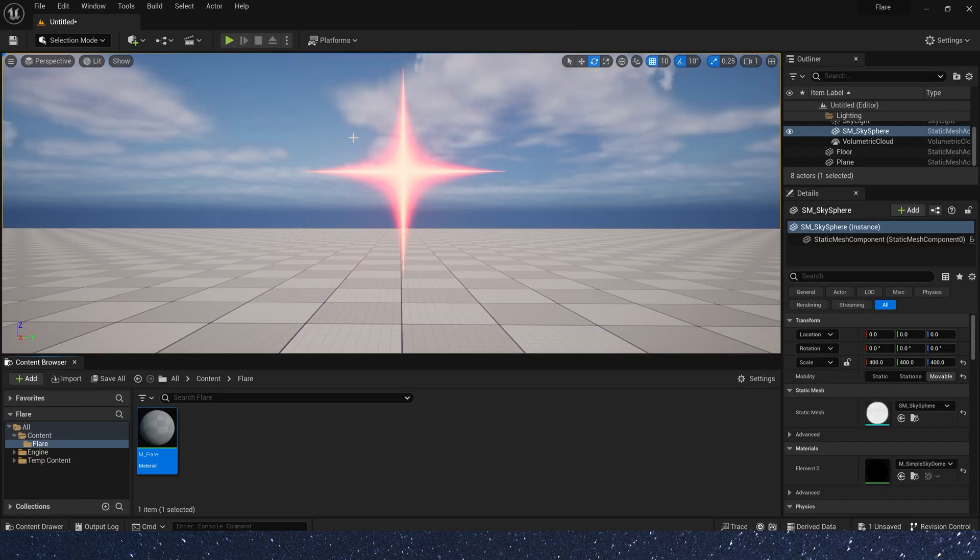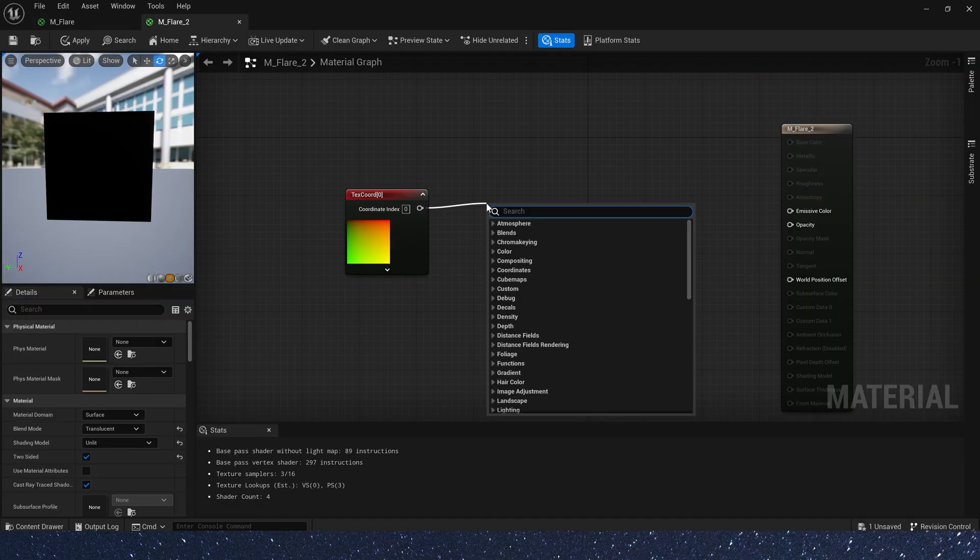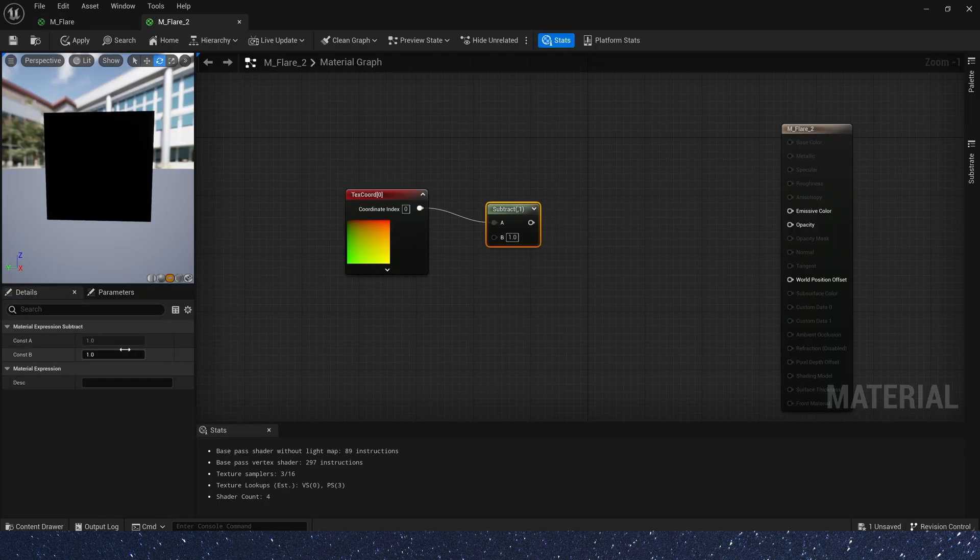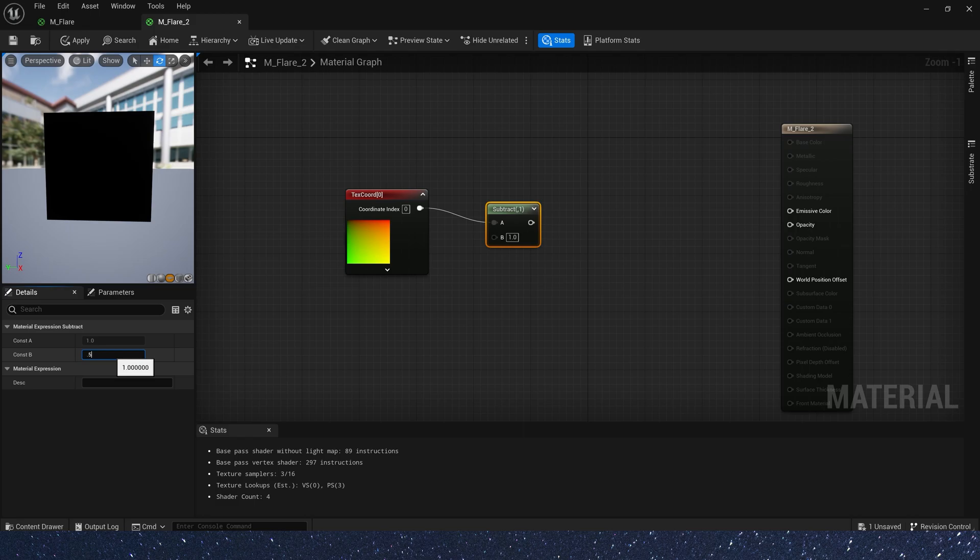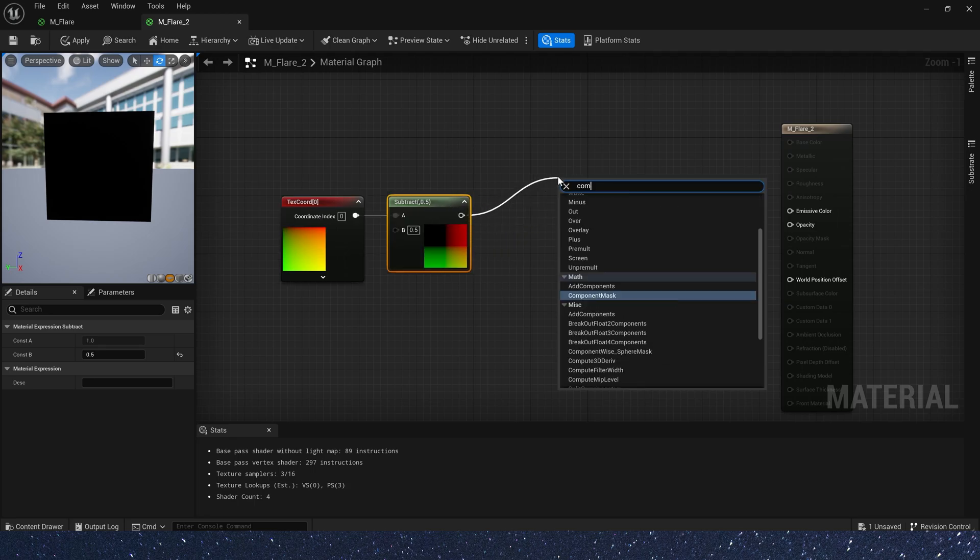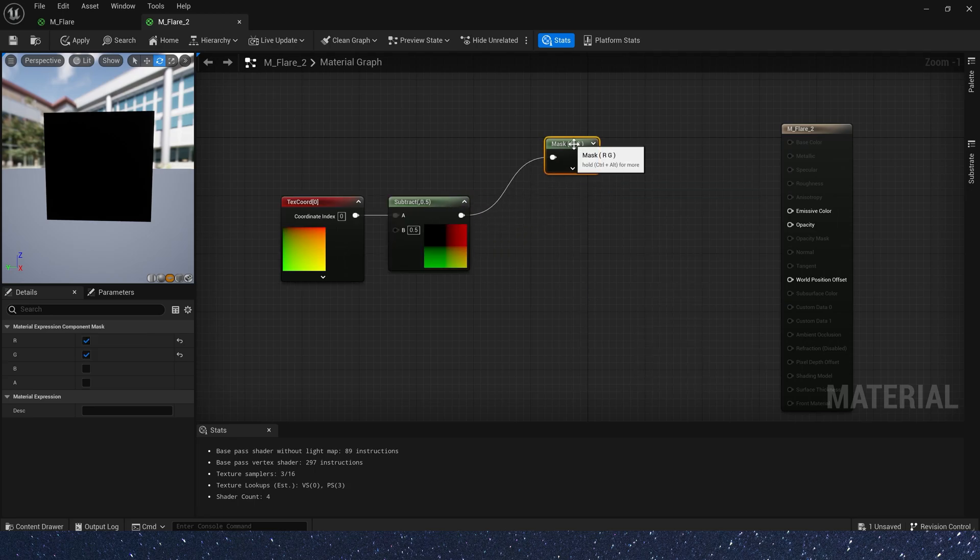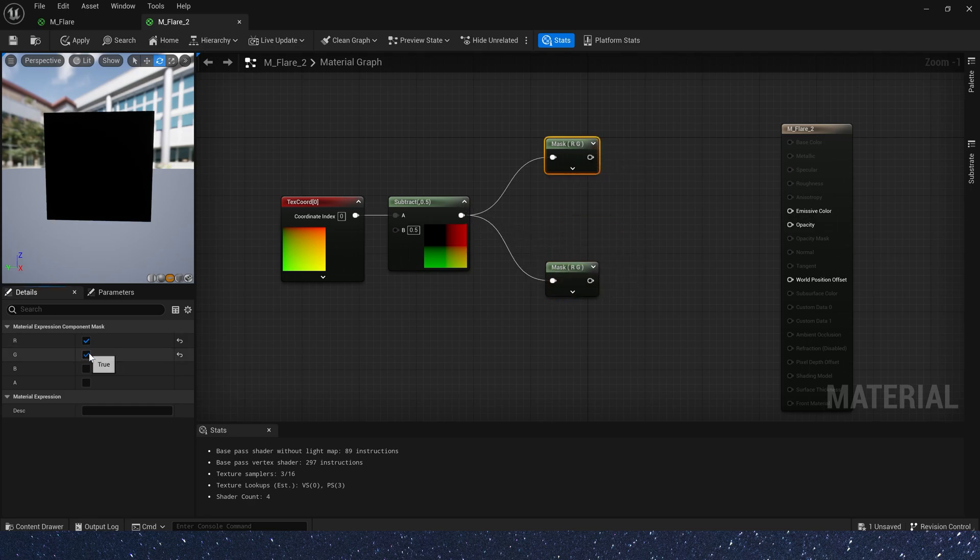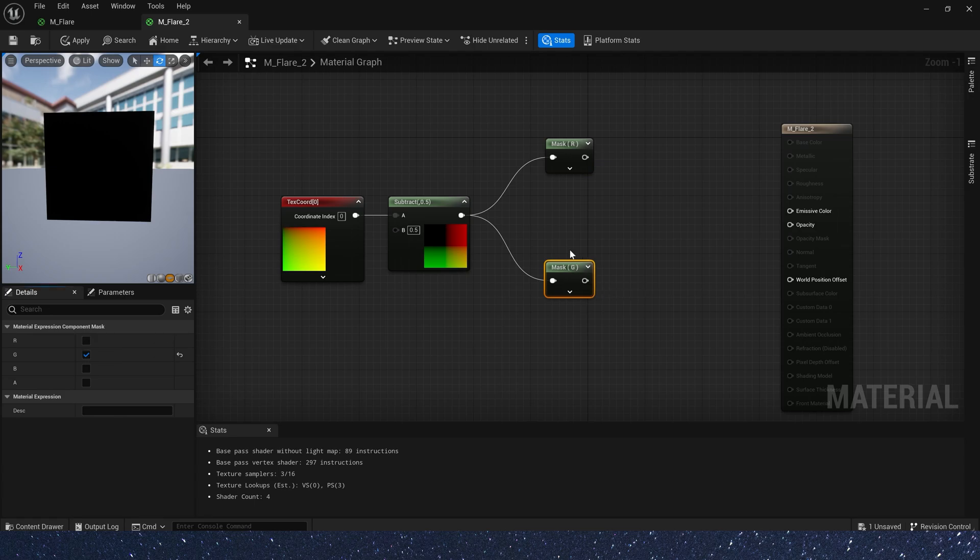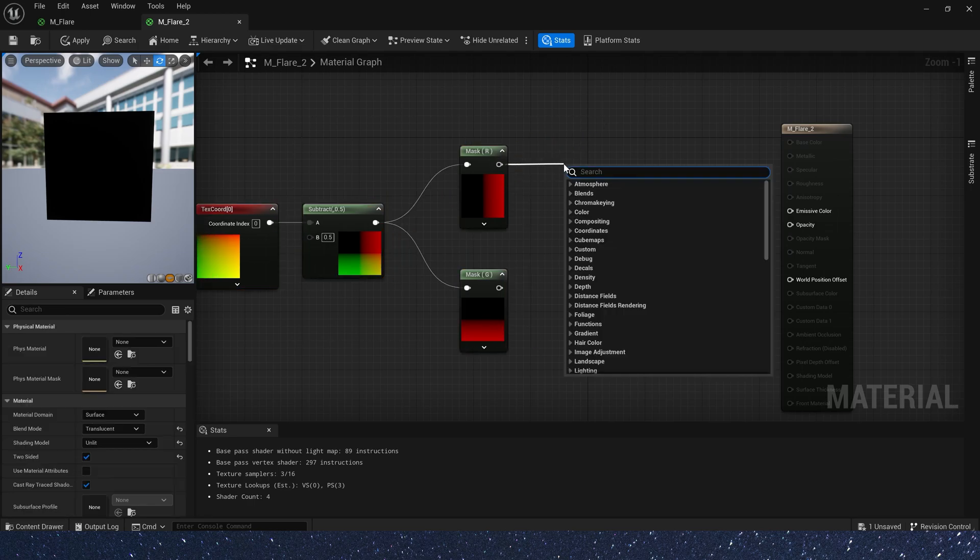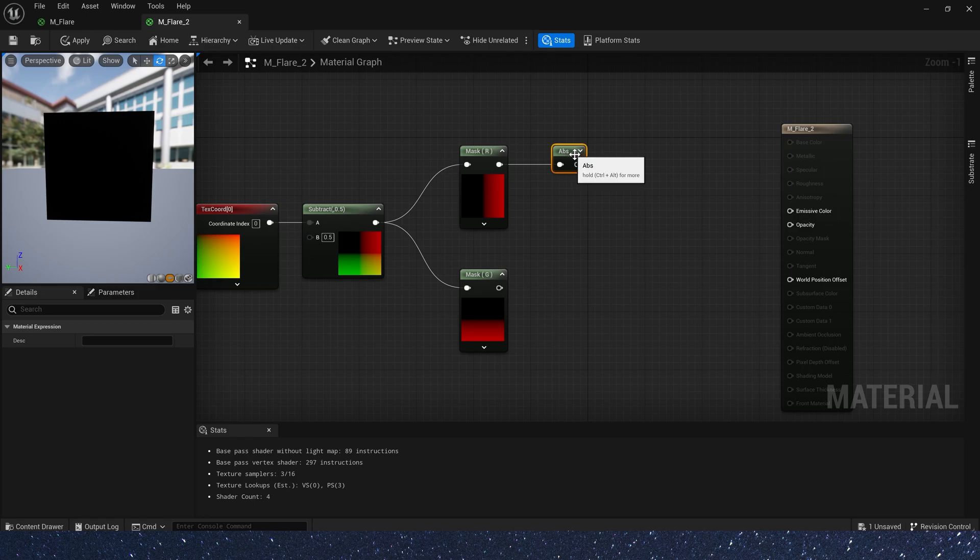We also have another way to create star material. First, subtract 0.5 from text coord. Its area becomes negative 0.5 to 0.5. And we need component mask text coord's channel. Mask R channel means text coord's U channel. And G channel means V channel. Take the absolute value of the mask. The area becomes 0.5 to 0 to 0.5.